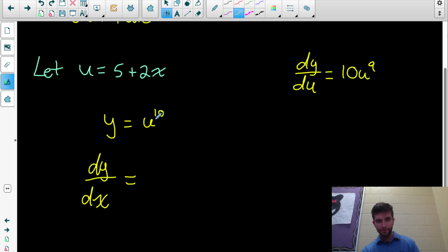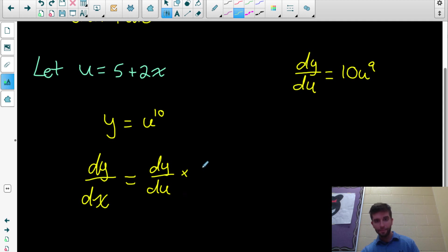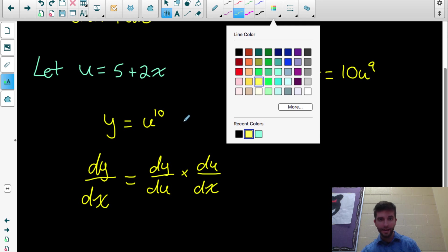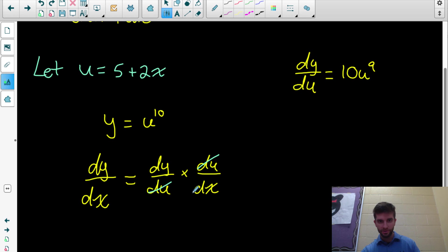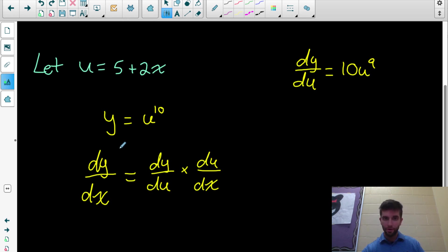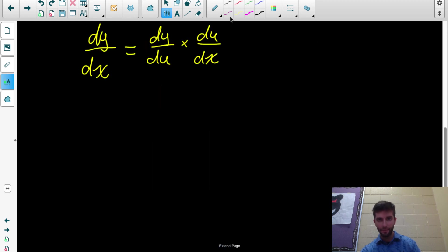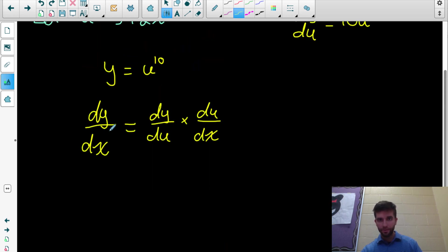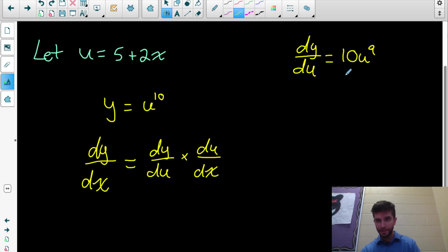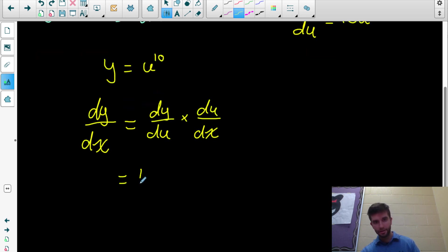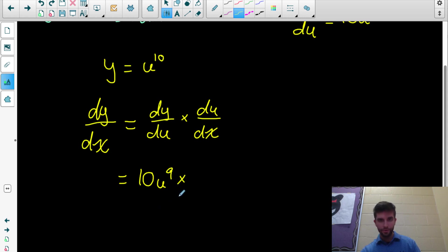So what I could do is find the derivative of y with respect to u, and then multiply that by the derivative of u with respect to x. Notice how those cancel out and we end up with dy/dx. I've already done part of this — the derivative of y with respect to u is 10u^9. But this needs to be multiplied by the derivative of u with respect to x.